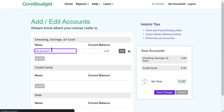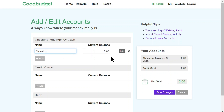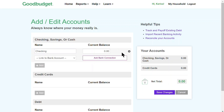Then I'll give the account a name. Because I want to sync this Good Budget account with my bank, I'll go through the process of linking my accounts, so I'll leave the current balance field blank for now. To link my account, I'll start by clicking on the Edit button next to my checking account and then on Add Bank Connection.